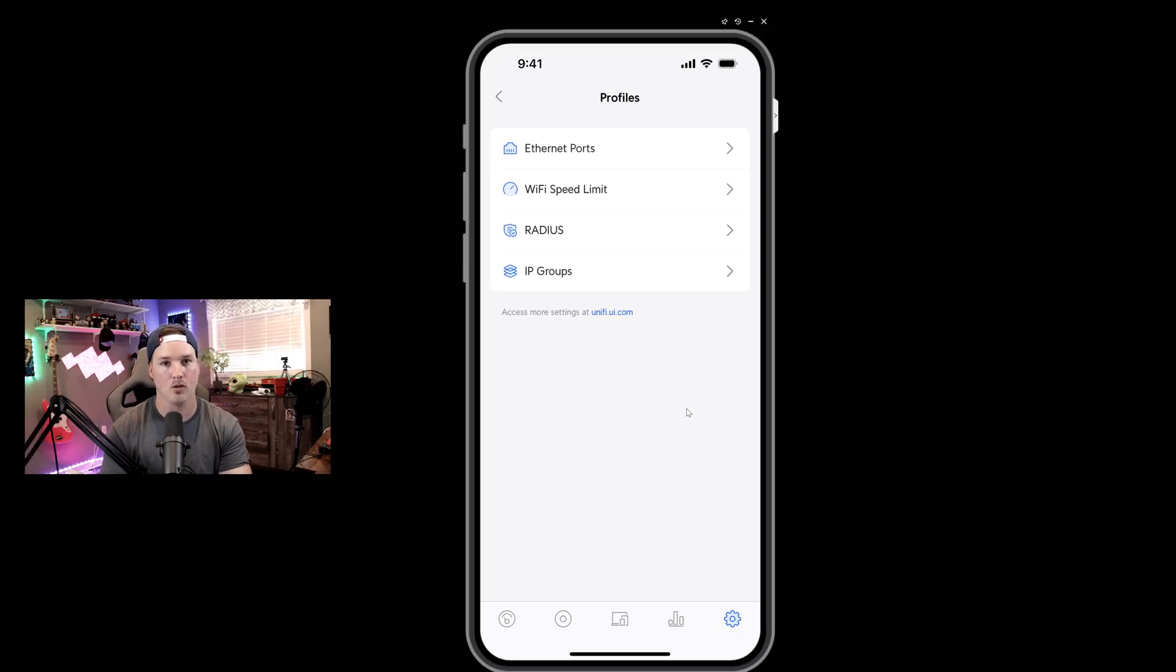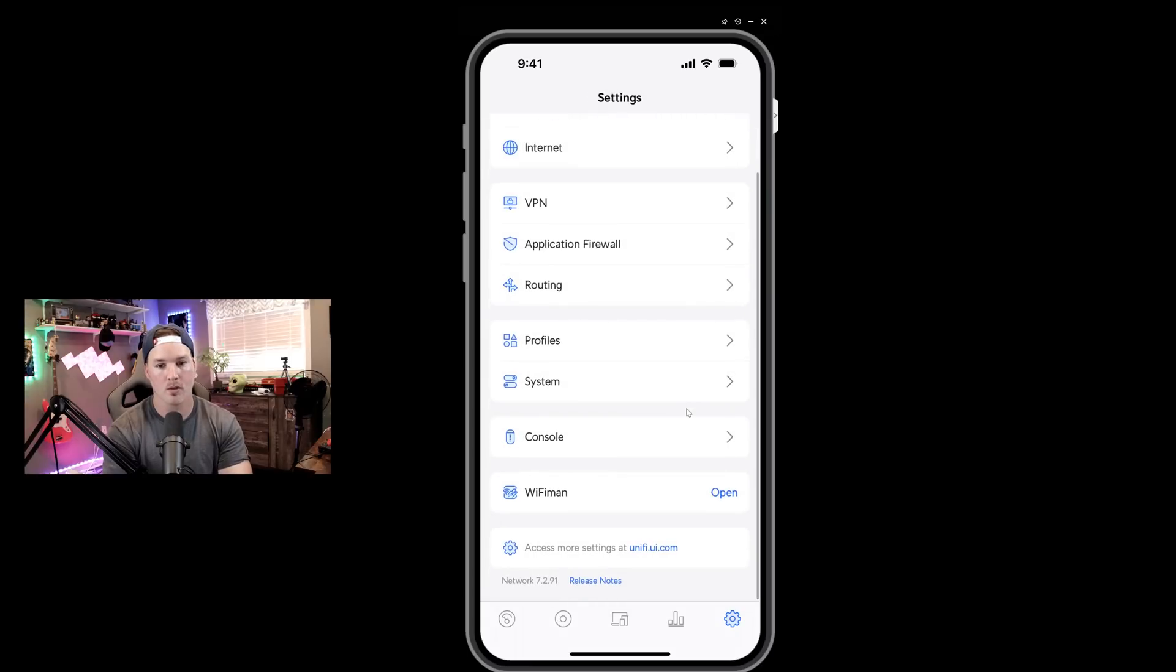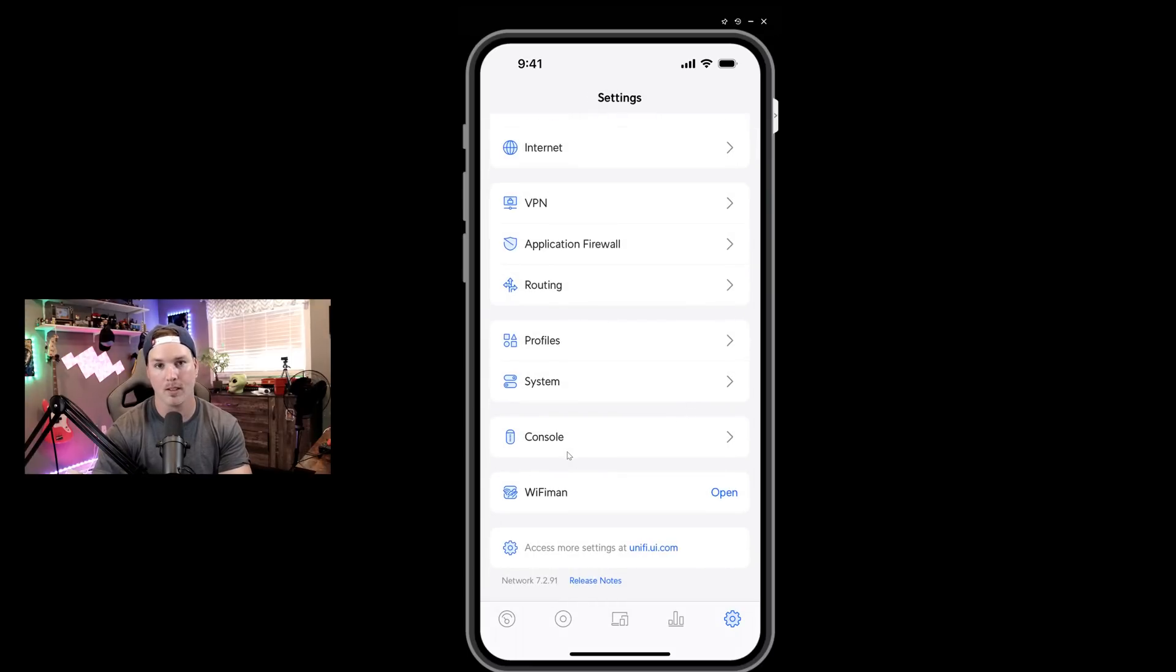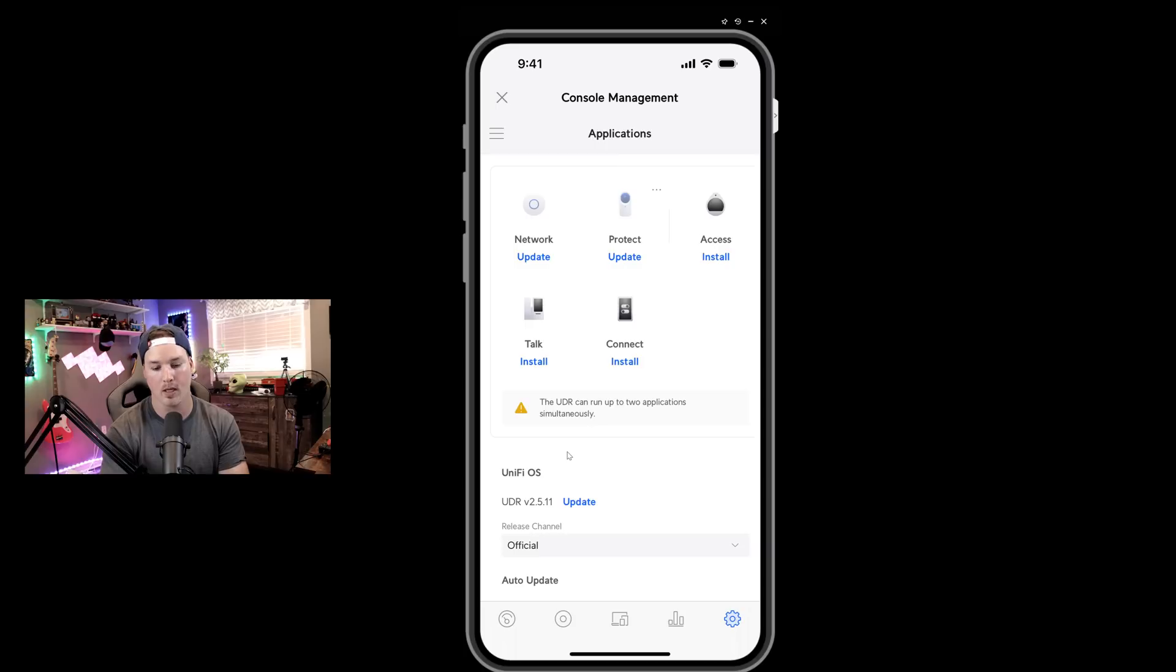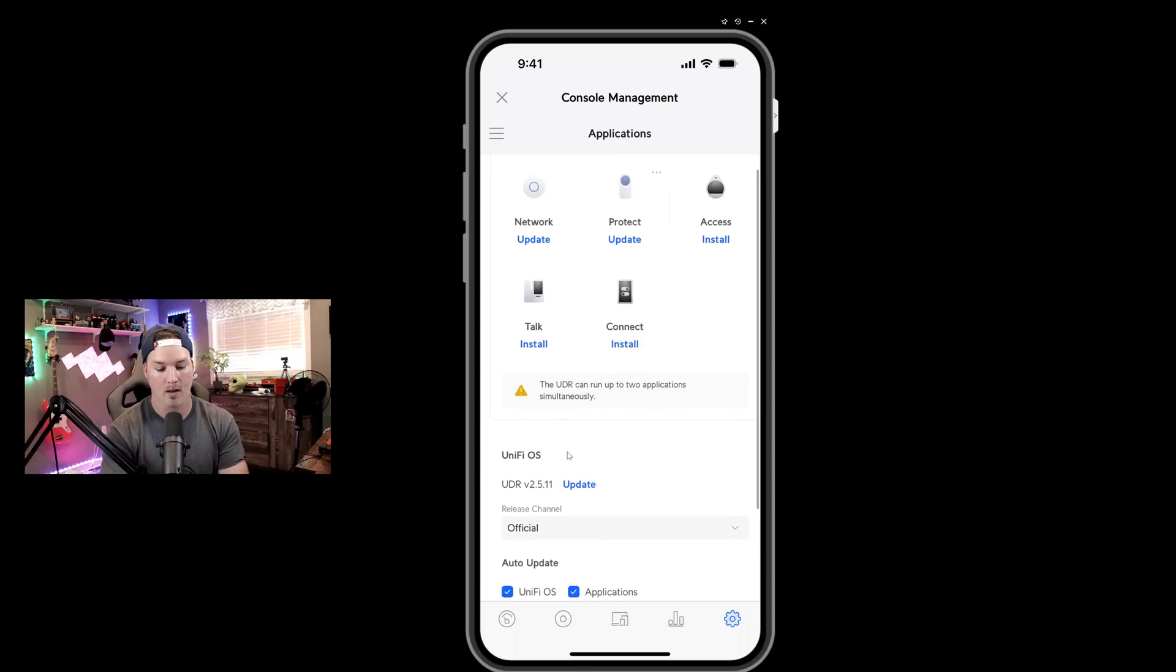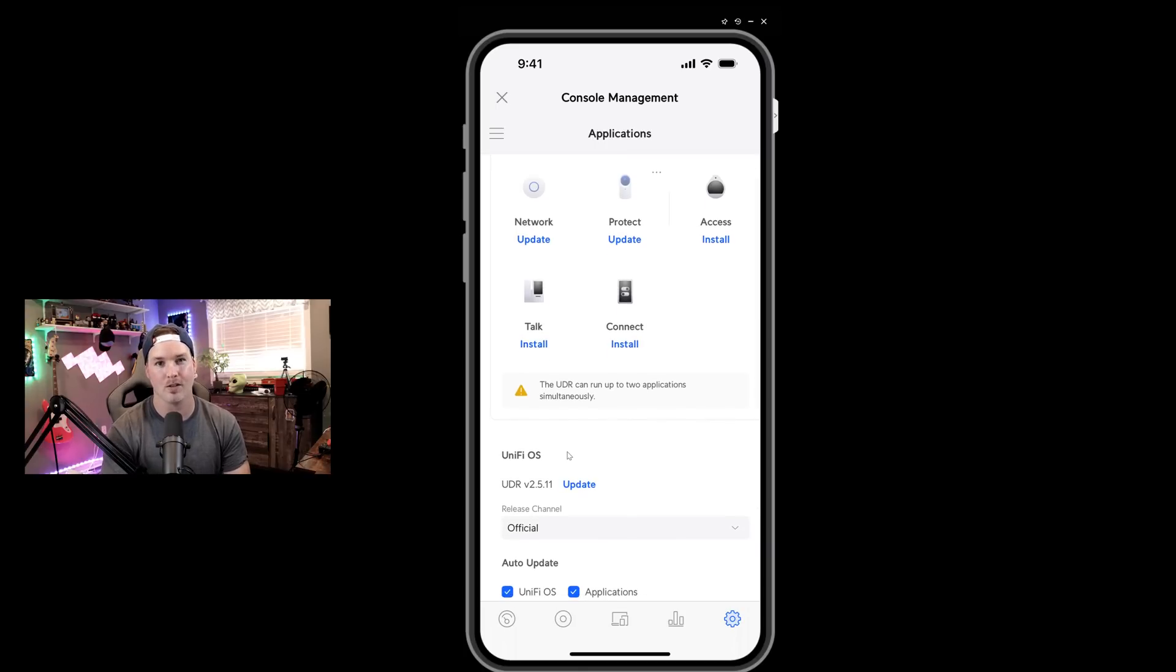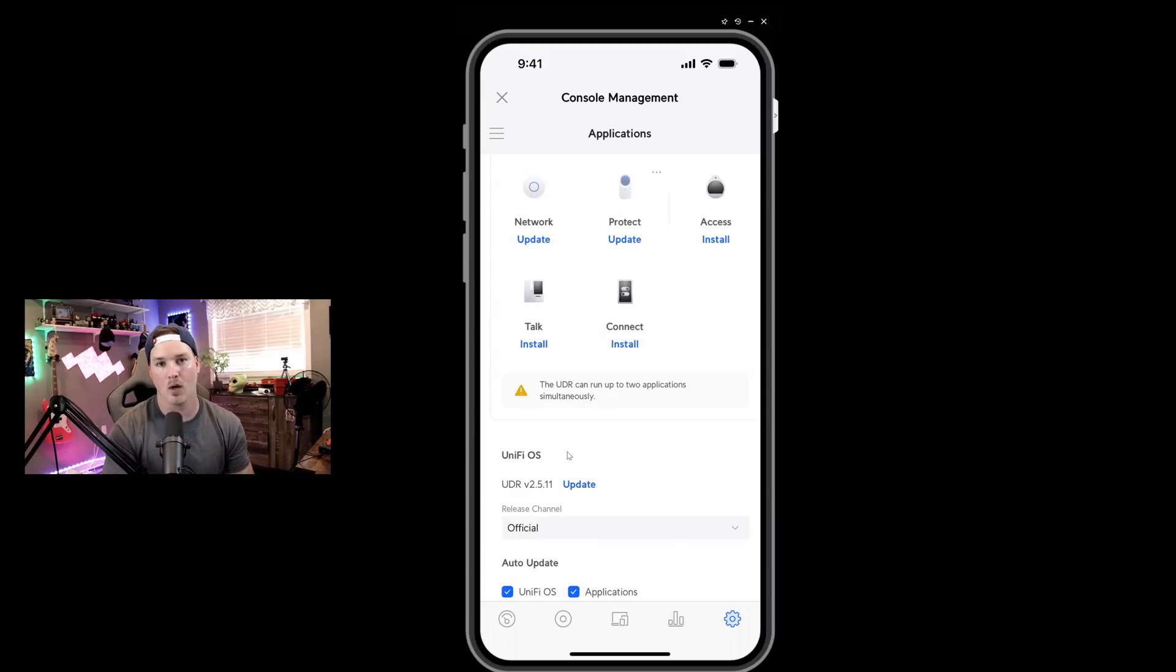We also have this console app. So if we click on that, that's where we could get into the UniFi OS settings. So now you can see we have the network application, we have Protect, we have Access, we have Talk, and then we have Connect. It's only on UniFi OS 2.5.11, so that will need to be updated. But pretty much anything you wanted to do from the web GUI, you could do in the app.